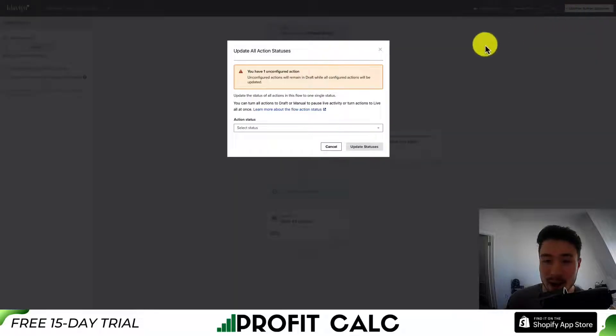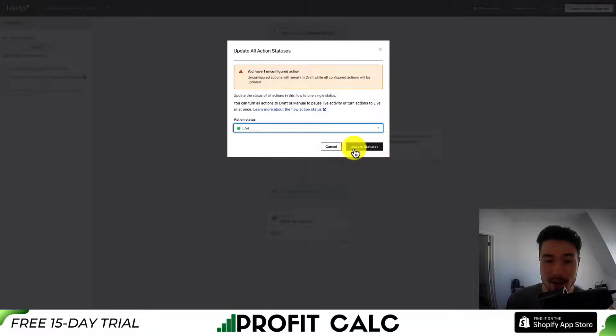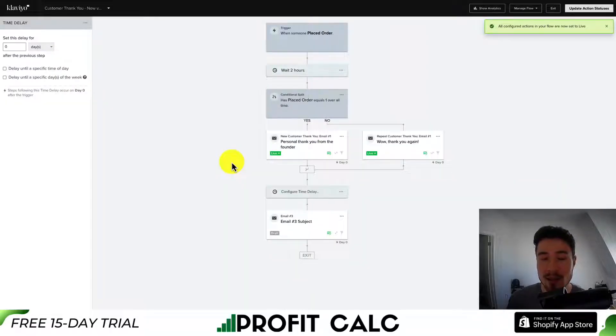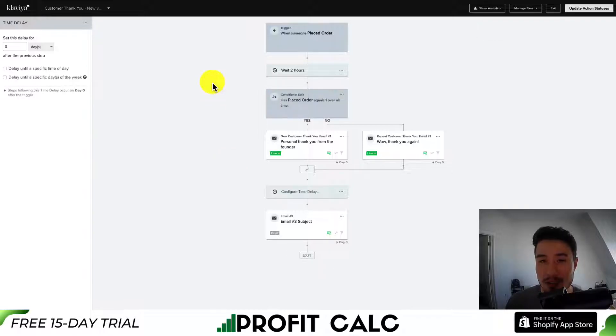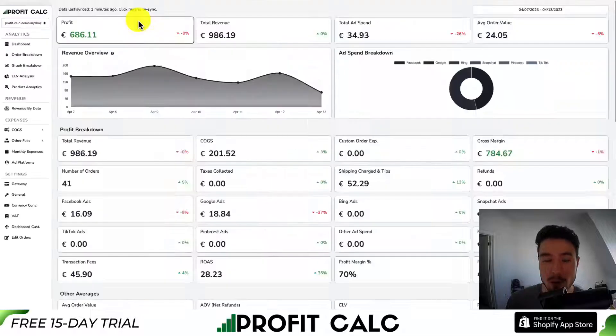Once you're done, hit Update Action Statuses and set this to Live. That will make this a live sequence that can be sent out to any customers who have placed an order in your Shopify store.